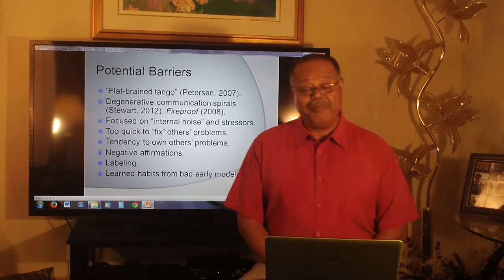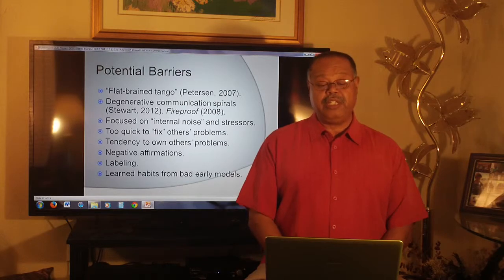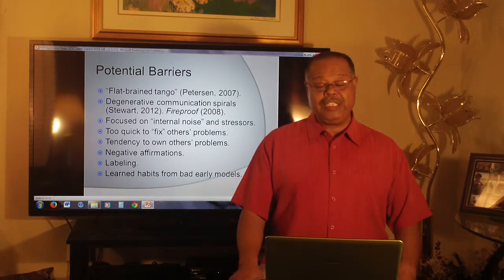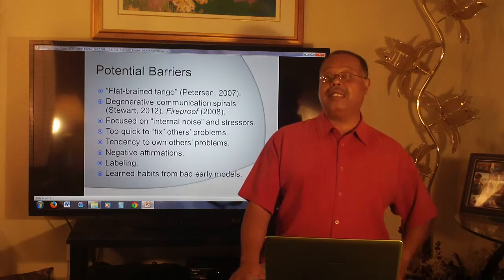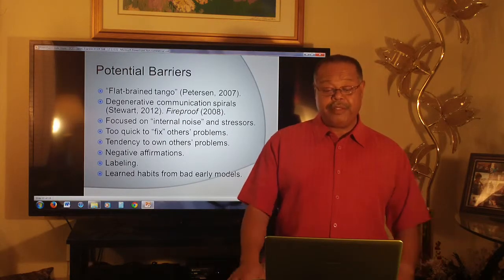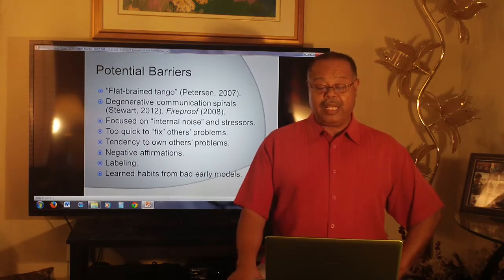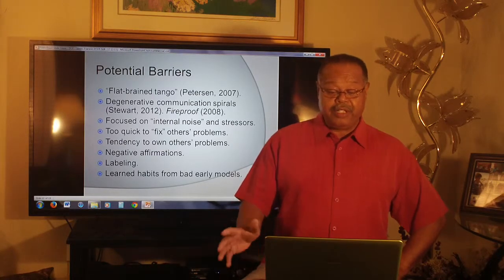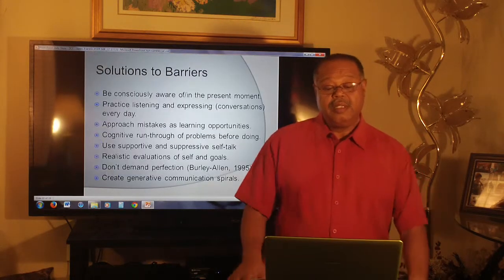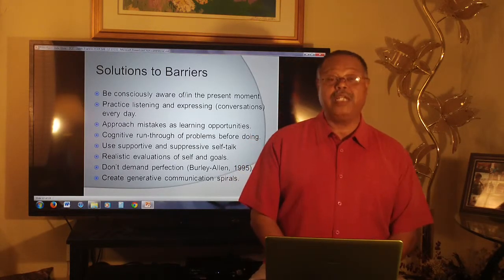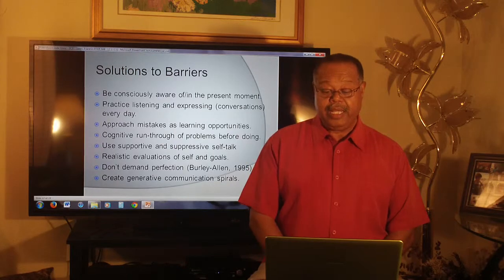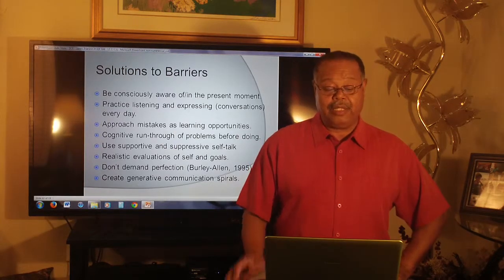Potential barriers to enlarging the conversation or achieving my goal: Peterson calls it the flat brain tango. Stewart called it a degenerative communication spiral, and it was excellently portrayed in the movie Fireproof through Caleb and Catherine's interaction in the kitchen. Other barriers are focused on internal noise — I have a tendency to make other people's problems my own, negative internal affirmations, and some bad habits learned from early models. Some of my solutions to those barriers: I need to be consciously aware of and remain in the present moment, and practice listening and expressing through conversations every day.